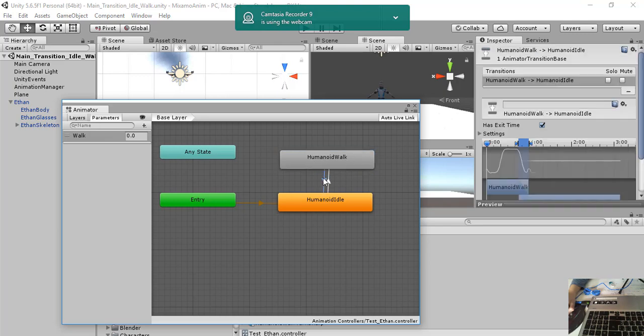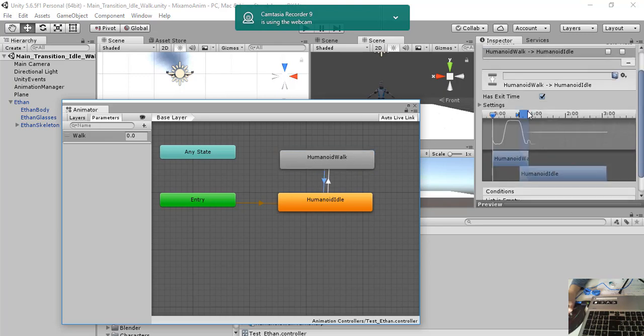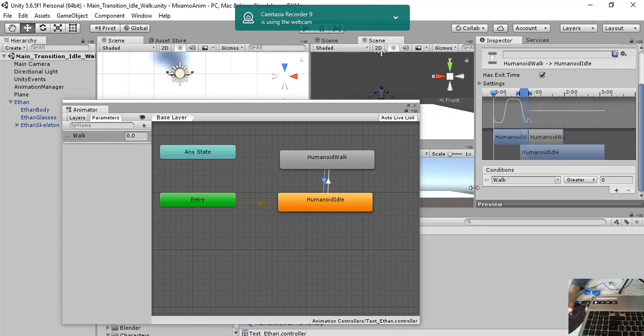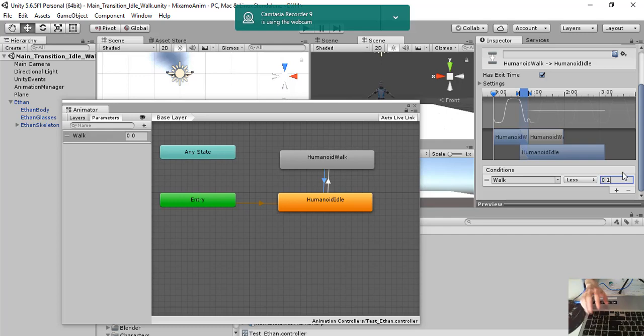And we do the same for the opposite. So we select walk. We add this parameter and we say if walk is less than 0.1, then we come back to humanoid idle.